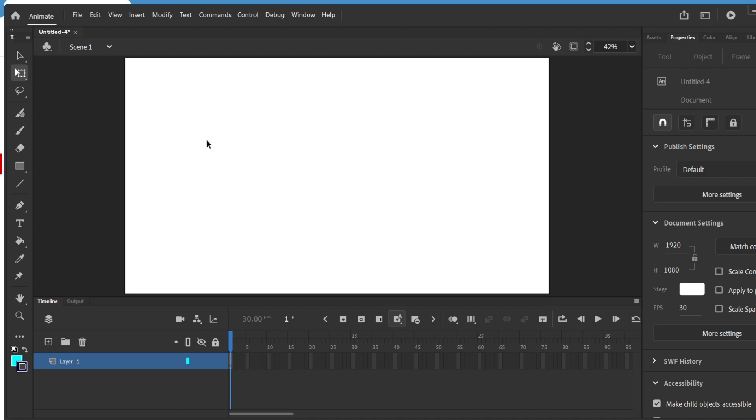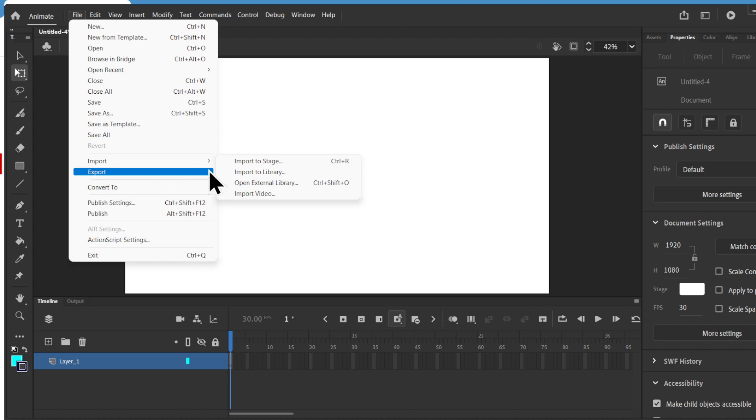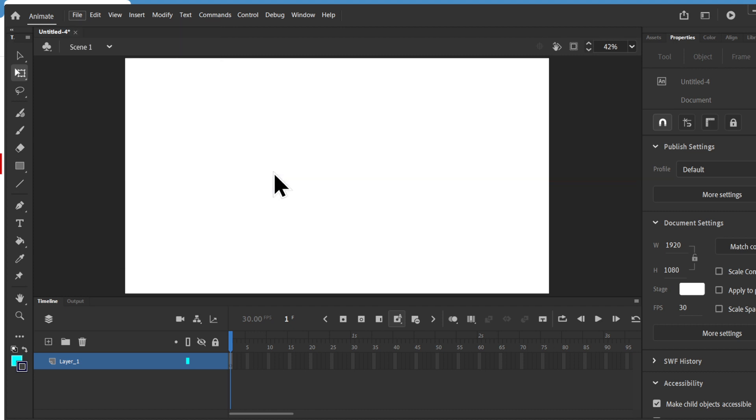So basically I've taken an image, cut the background in Photoshop and saved it as a PNG file. So what I'm going to do is go to file, click on import, and I'm going to send it to the library.